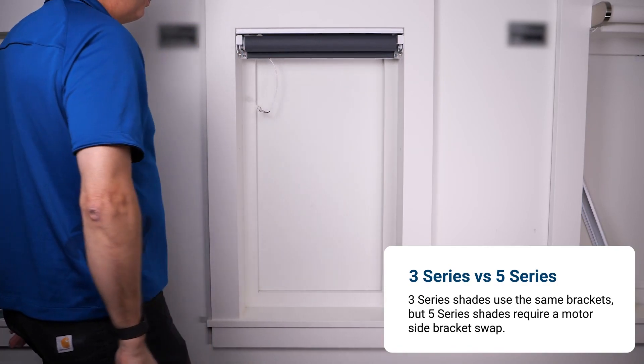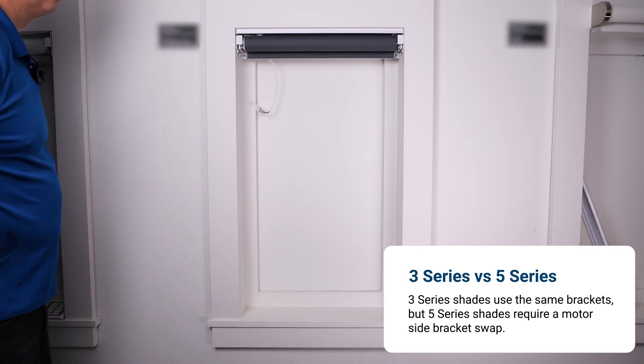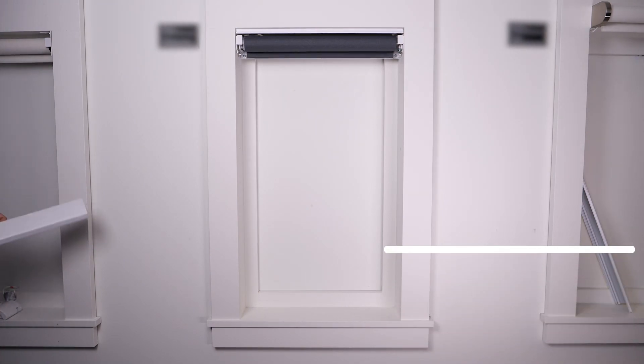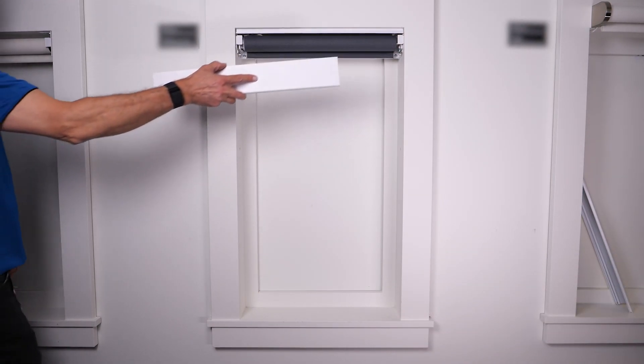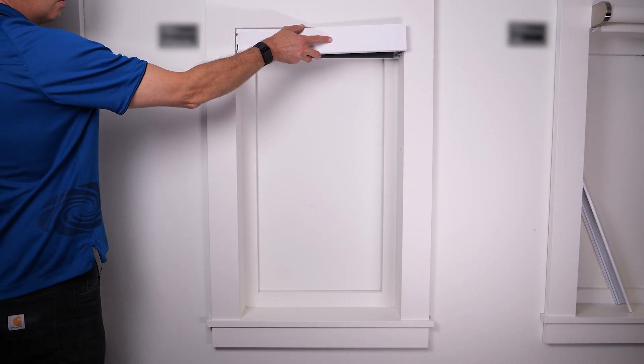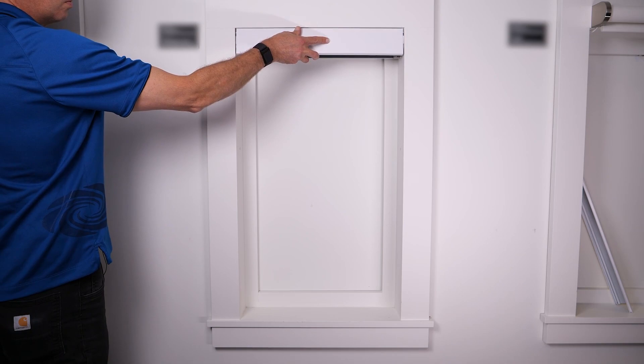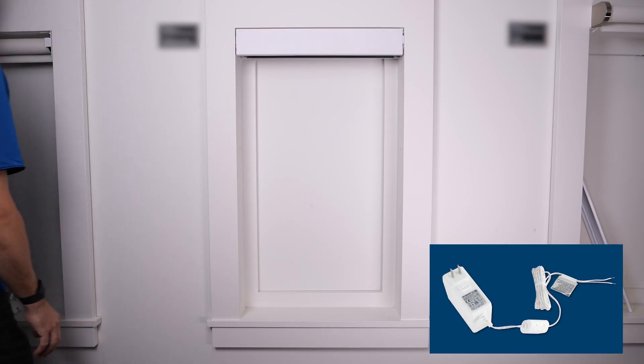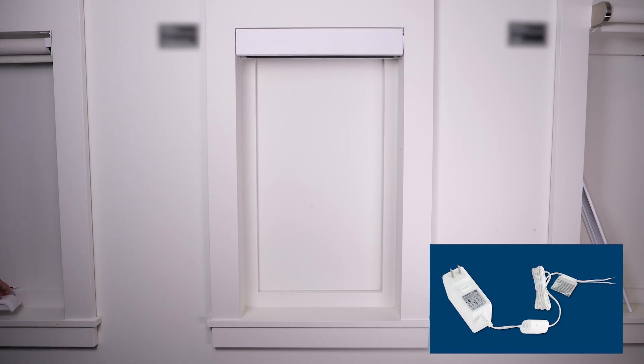If you had the foresight to prewire the customer's windows with Crestnet you're in great shape, but if not you can always install a wireless Infinity X shade motor and power it with a plug-in transformer.